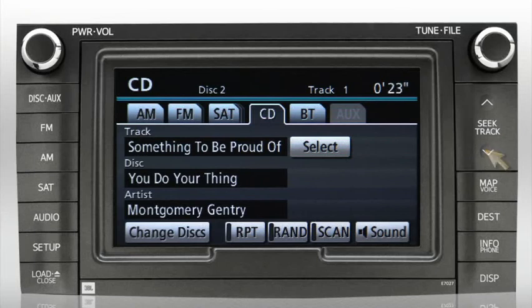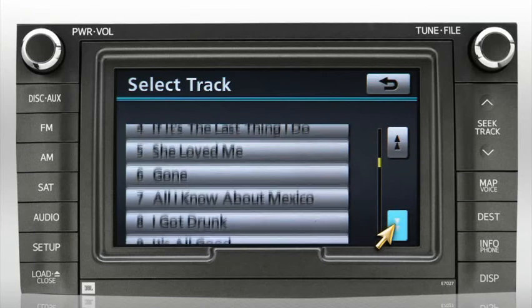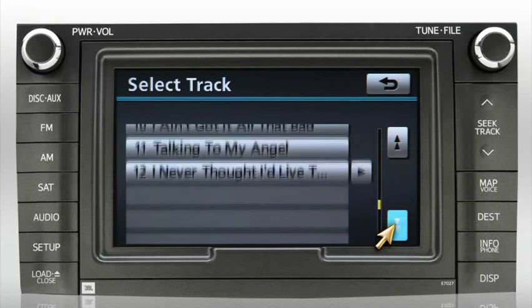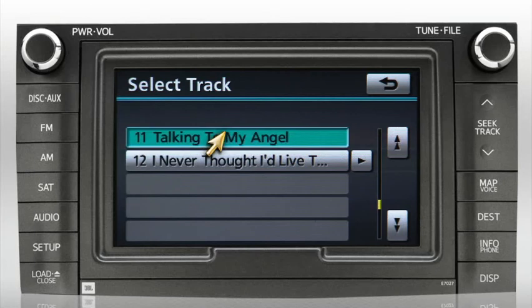To jump directly to a specific track, press the on-screen select button to access a list of all tracks on the disc. You can scroll up or down using the arrows to the right, then select the track you'd like to hear. To return to the audio screen, press the previous screen arrow.